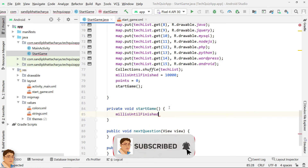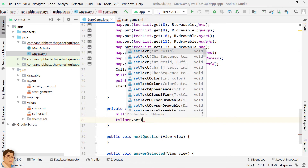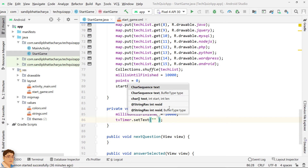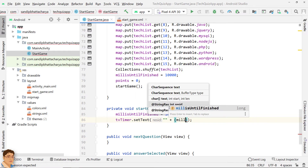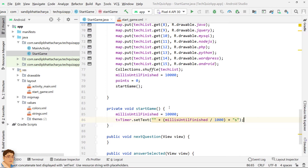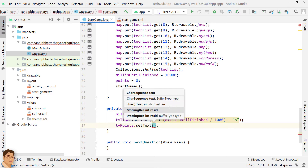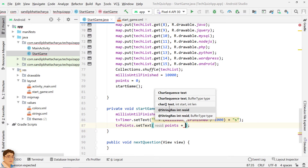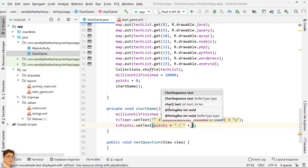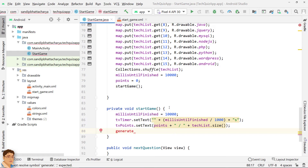Initialize millisUntilFinished with 10 seconds. Set the TextView for timer and set the TextView for points. To generate a question, call the generateQuestions method and pass index as parameter.